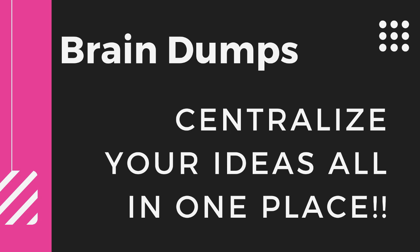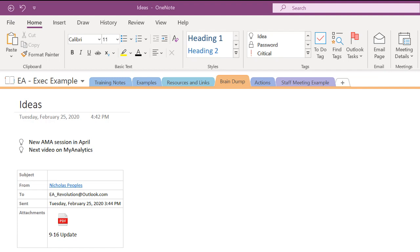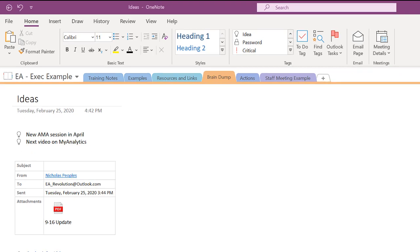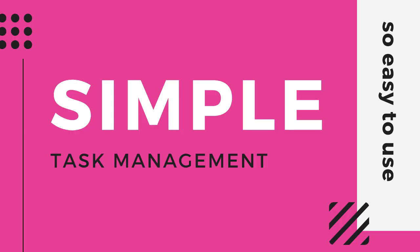Another great way I've found to use OneNote is for brain dumps. The first time my executive and I - about 10 years ago - started doing brain dumps in OneNote, it absolutely rocked my world. He would get on his phone or computer and just type out a brain dump of everything in his head at 3 o'clock in the morning, or if he was on his way to the airport. This is something I got into the habit of doing as well - all the stuff in my head that I just needed to get out. If you're looking for a one-stop shop for all your ideas for both you and your executive, creating a brain dump section is an amazing way to do that.